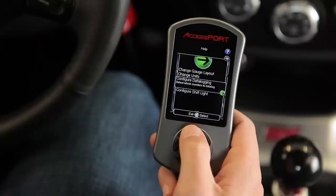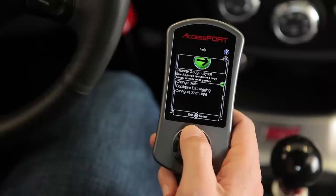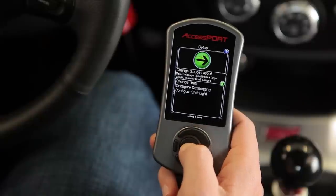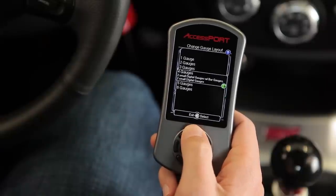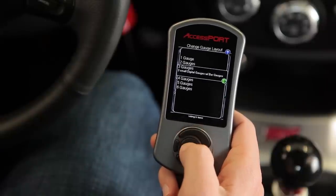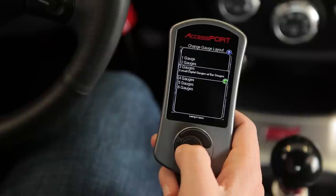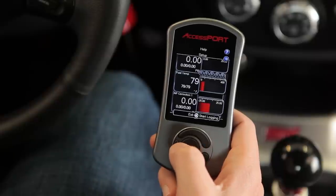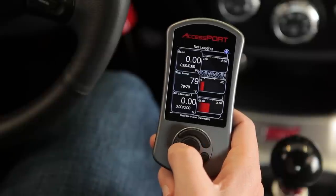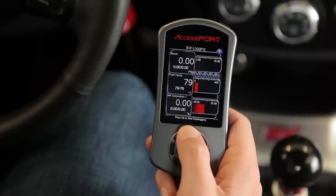To change the layout, scroll up to Setup and press OK, then select Change Gauge Layout and select your new layout. Each layout is uniquely saved for later use.